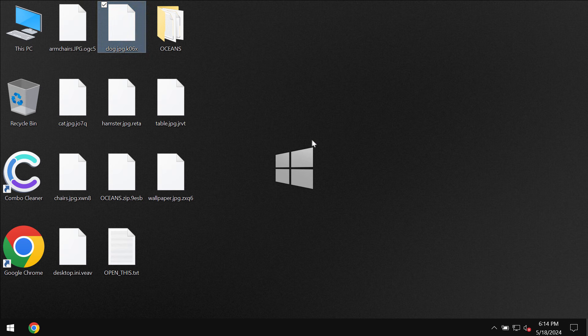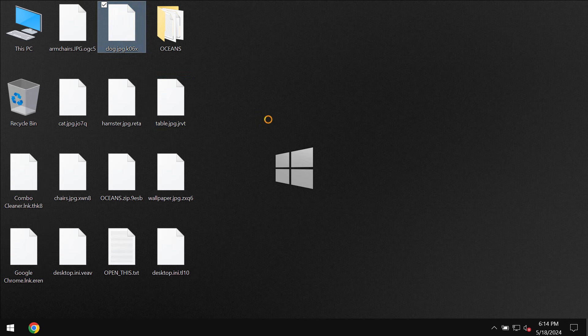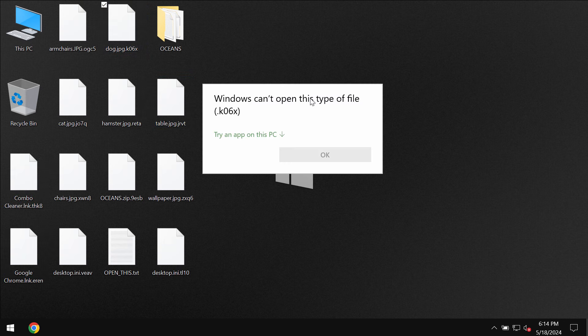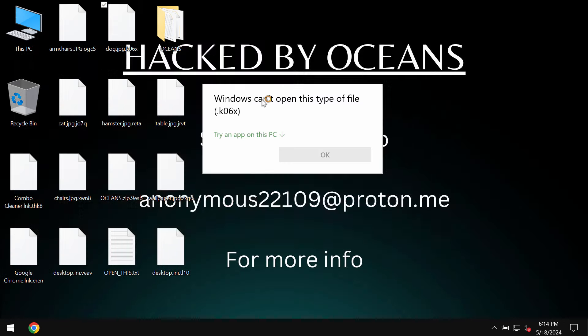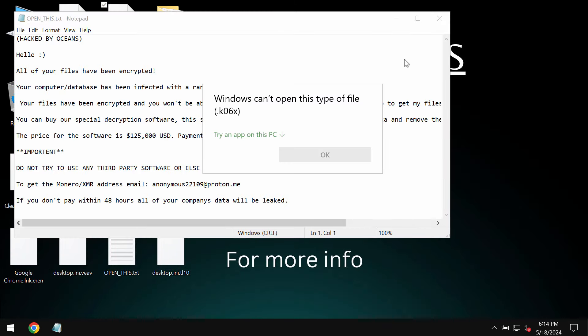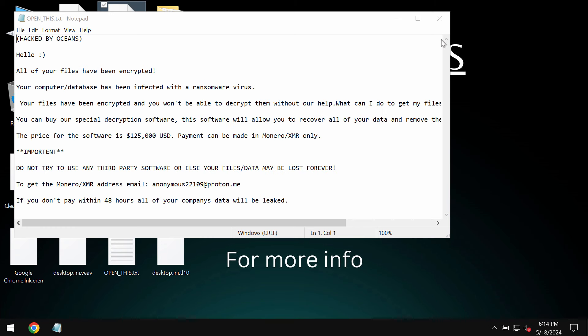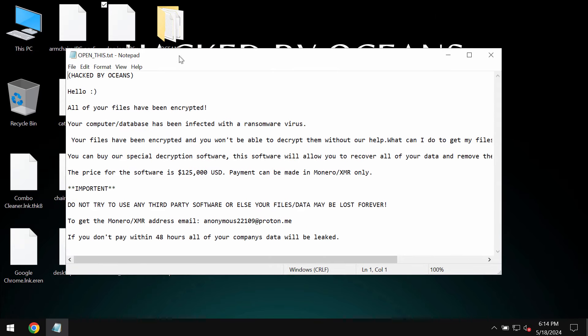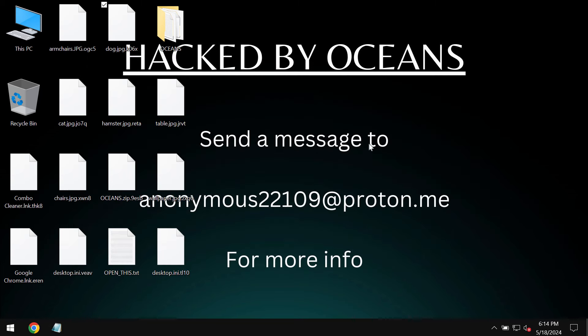The ransomware adds a random four-symbol extension which is different for each file that got encrypted. The ransomware note is titled as 'hacked by Oceans' and you should not pay the ransom and don't waste your money.